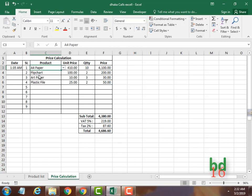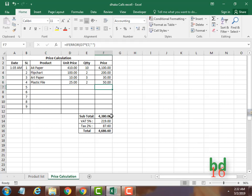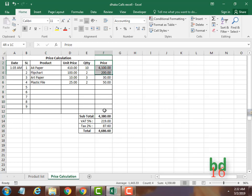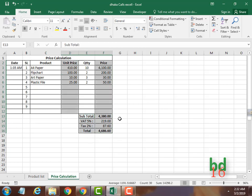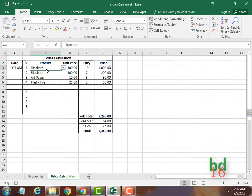If you change the product, the price will be automatically changed because I have put formulas in all the cells in this column, and also in all the cells in this column as well. I don't want anyone to edit these formulas, so I want to lock this column, this column, and this column, so that no one can edit my formulas. But I want them to be able to edit the quantity column because they need that to calculate the price.